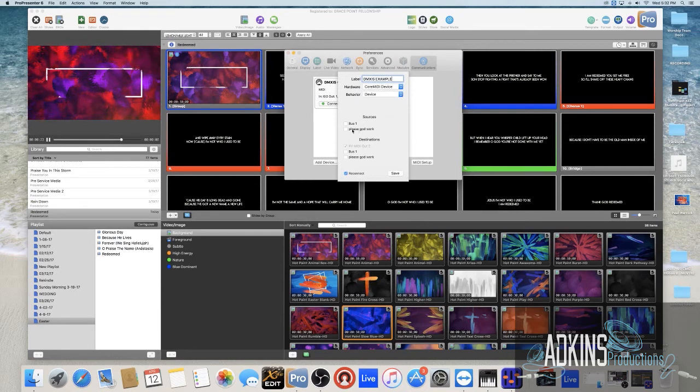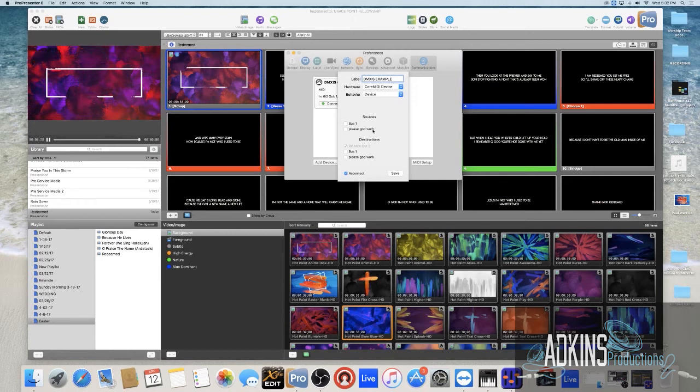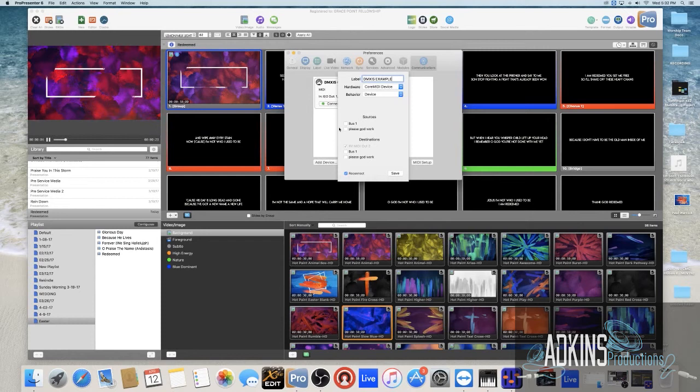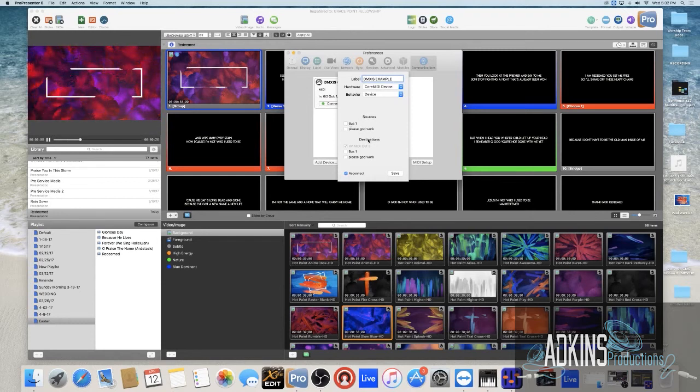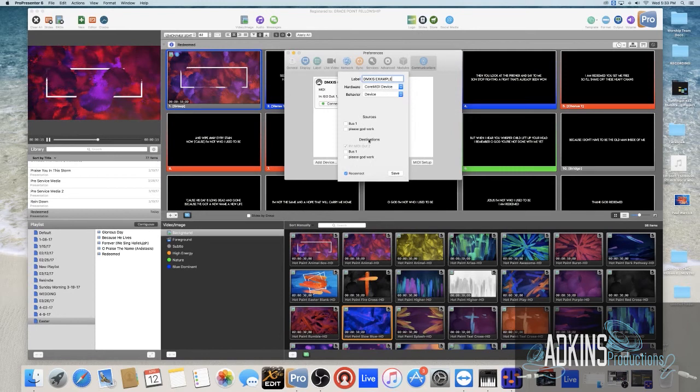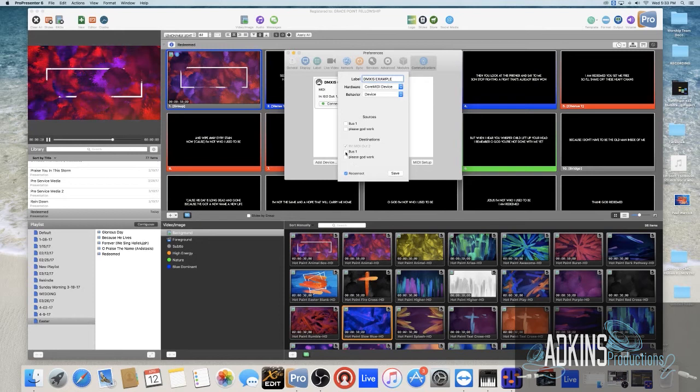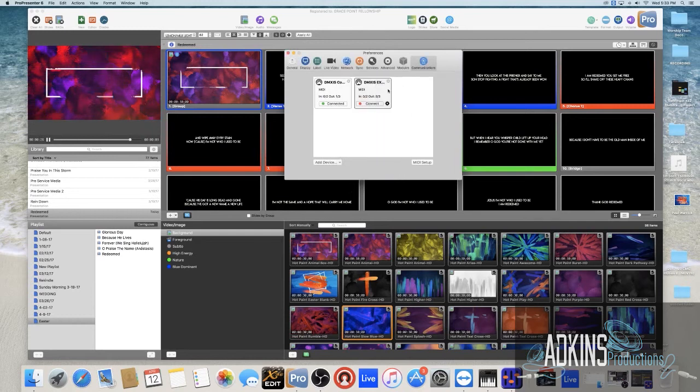You can see I've already made a MIDI channel here. If this weren't here what you would do is you go to Add Device, you would go to MIDI and you get to label it like I have DMXIS example. You want to make sure that you have on Destinations because you're sending MIDI, you're not receiving MIDI, you're sending. So you want to make sure on Destinations that you're sending out on bus one because that's what it was labeled when we set up our IAC drivers, bus one.